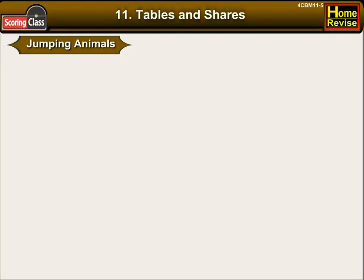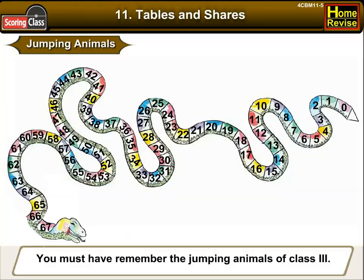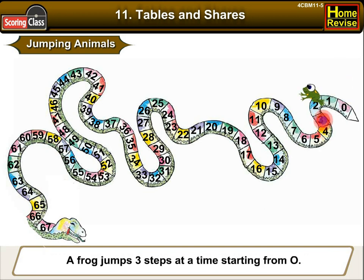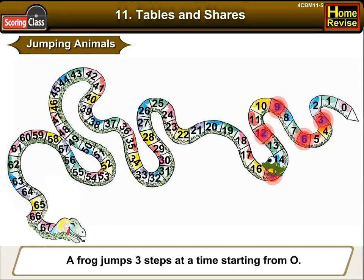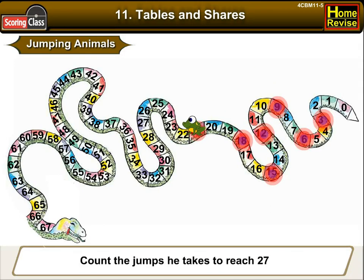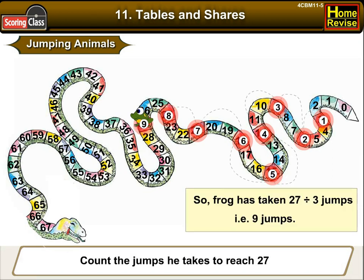Jumping animals. You must have remembered the jumping animals of class third. A frog jumps three steps at a time starting from zero. Count the jumps he must have taken to reach twenty-seven. The frog has taken twenty-seven divided by three jumps, which means nine jumps.